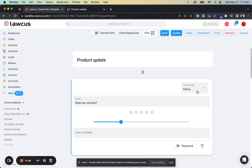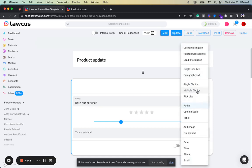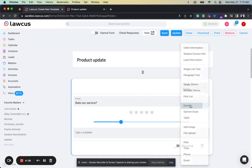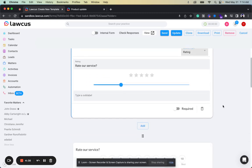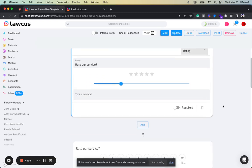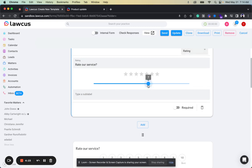So if you go to the intake form and add a question type, you will see new options here like rating, opinion scale, and a table. Rating allows you to get ratings where your clients can add a number of stars they want to give to your service. It depends on how you're going to use it. You can select how many stars you want to provide for them to select.